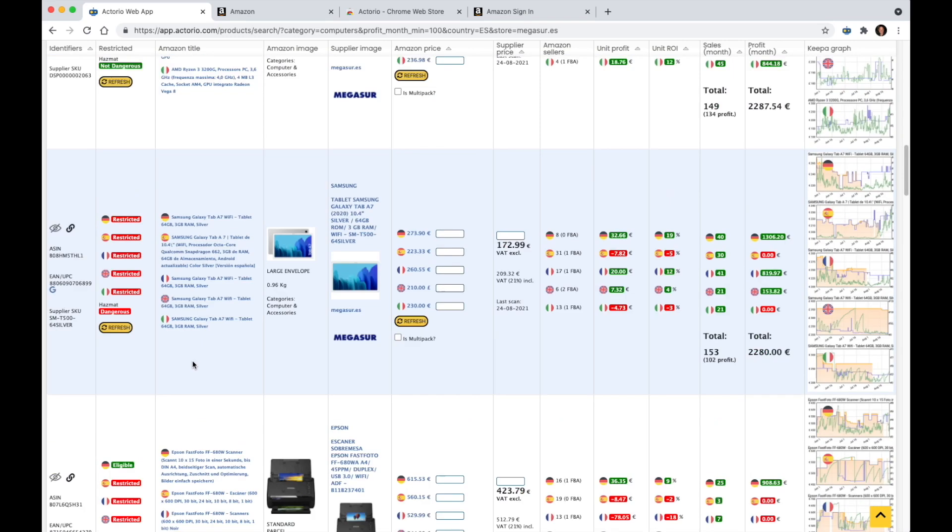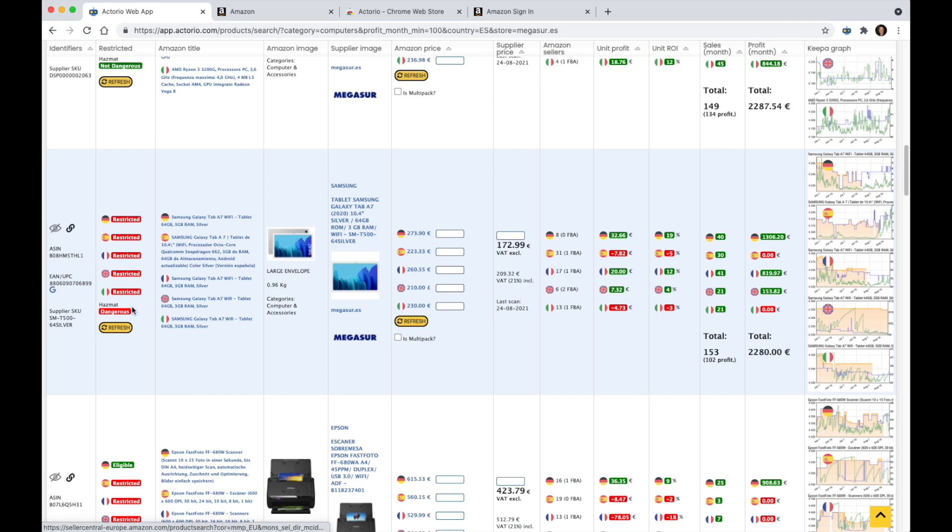Let's take a look at another example. For instance, we have a Samsung tablet over here. It might look like a good product, but as I can see, it is restricted in all marketplaces, and in addition, it's hazmat.